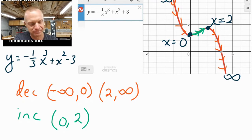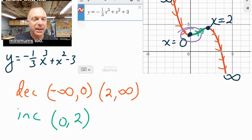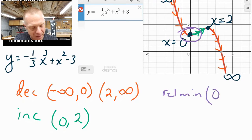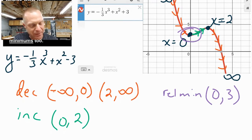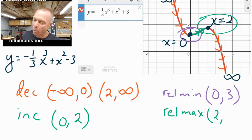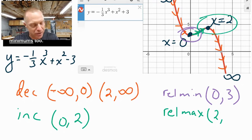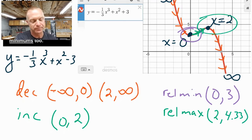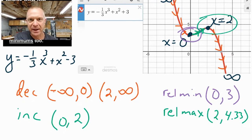How about maximums and minimums? This point right here is a low point — although it's not the lowest point, it is a low point, so we call it a minimum, specifically a relative minimum. Whenever you give a point, you give the x and the y value, so we have (0, −3) for the relative minimum. Then we have this maximum here — it's not the highest point, so it's a relative maximum. Using Desmos, you can click on that point and you'll see that the y value is not an integer — we can just give the decimal, about 4.3, so the relative maximum is at (2, 4.3).